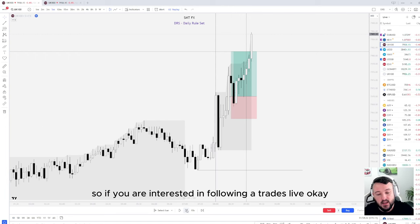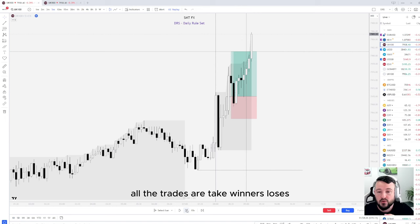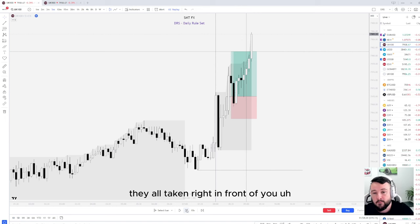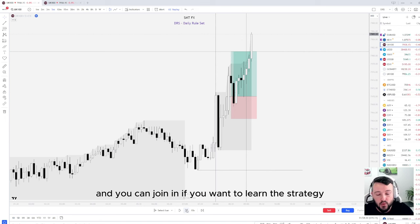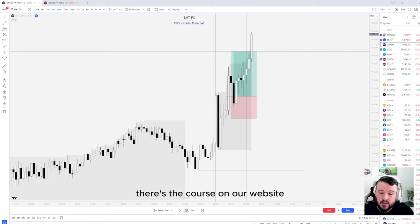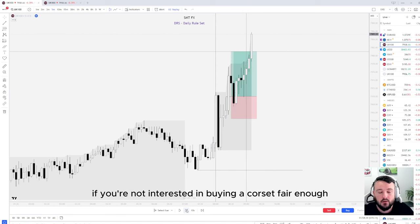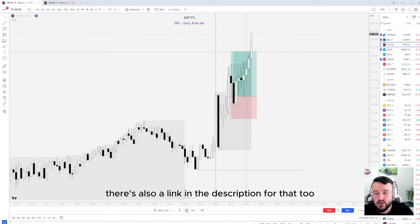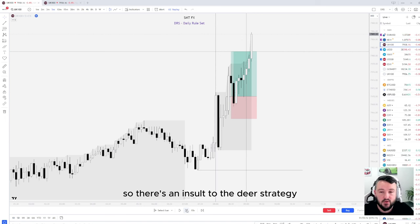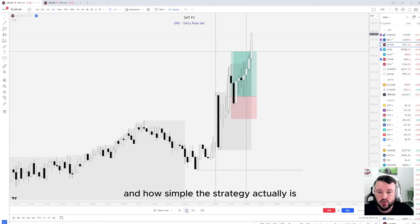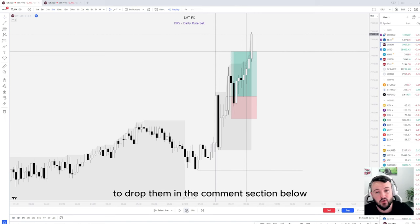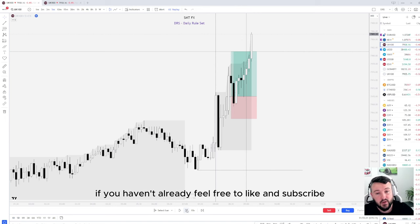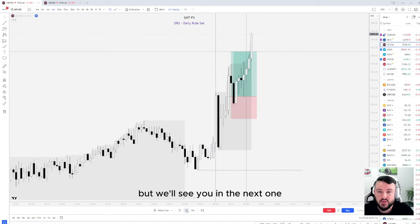If you're interested in following the trades live, all the trades I take — winners and losers — are taken right in front of you and you can join in. If you want to learn the strategy, there's a course on our website — feel free to hit the link in the description. If you're not interested in buying a course, you're more than welcome to join the Discord as well, there's a link in the description for that too. So that's an insight into the DRS strategy and how simple it actually is. If you have any questions, drop them in the comment section below, and if you haven't already, feel free to like and subscribe. We'll see you in the next one.